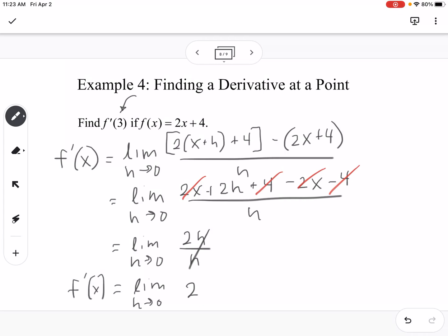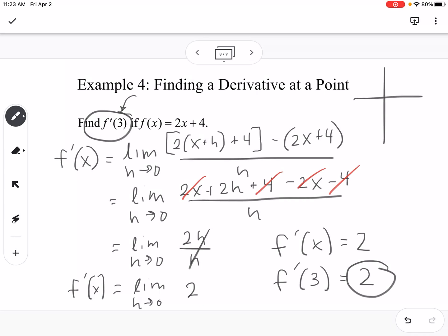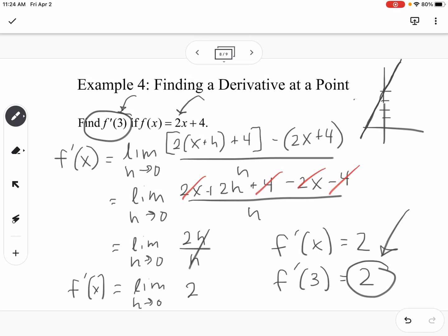So the derivative is equal to 2. There's no place to plug in zero for h, so f prime of x equals 2, meaning f prime of 3 is also 2. No matter what the x value is, it's always going to be 2. If you think about it, 2x plus 4 is a straight line with slope 2, so its tangent line has a slope of 2 everywhere — that makes perfect sense.